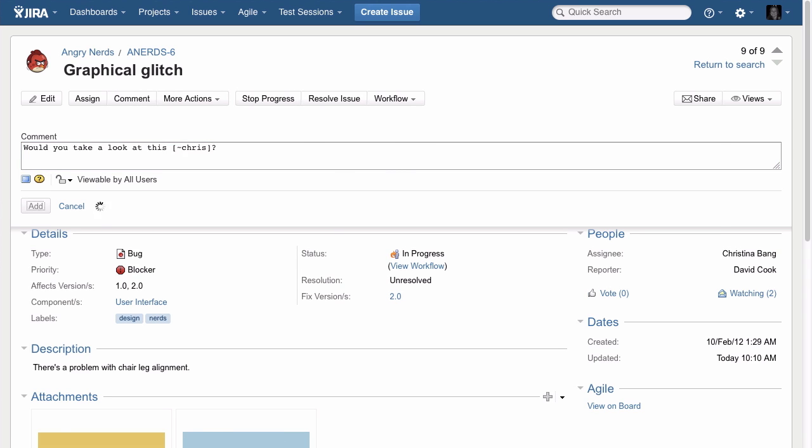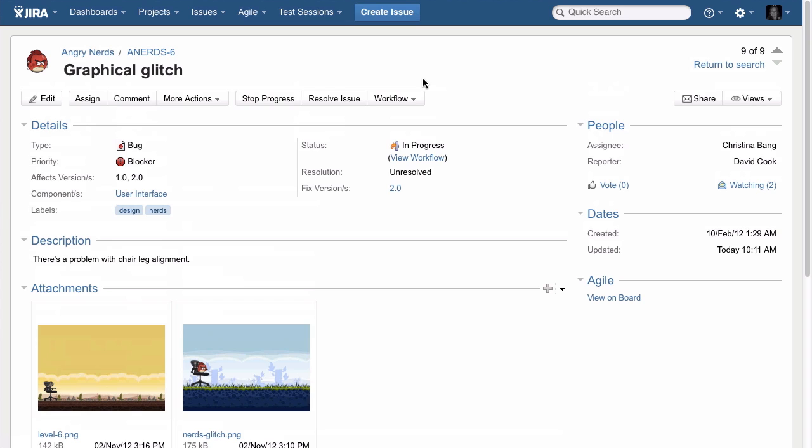The issue view shows all kinds of relevant information including details, dates, and people.